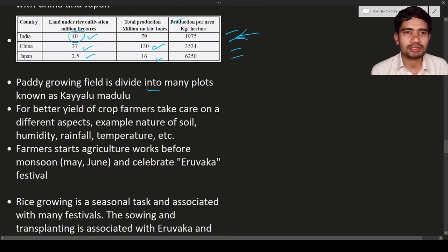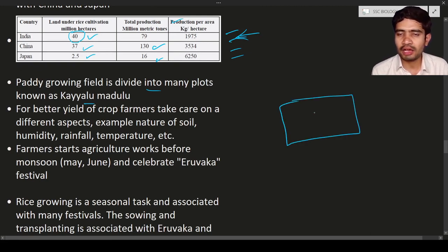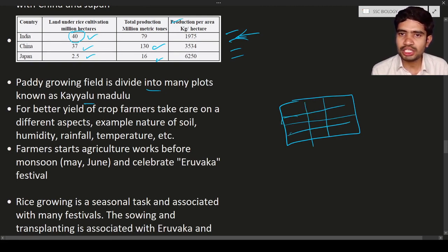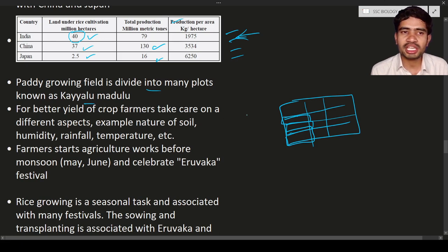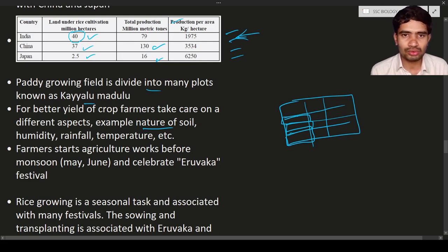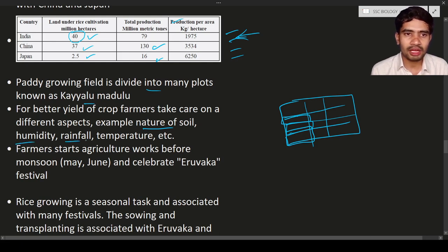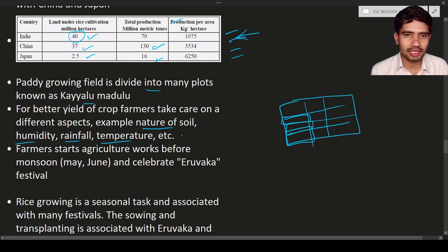The paddy growing field is divided into many plots known as kailu or mudlu. For better yield, farmers consider the nature of the soil — whether it is porous, non-porous, loose, or tight, and whether it has proper aeration — along with humidity, rainfall, and temperature of the region.